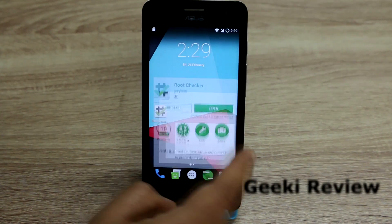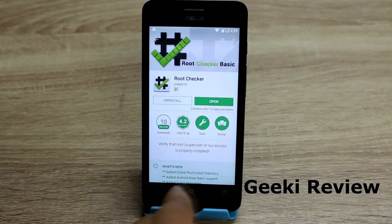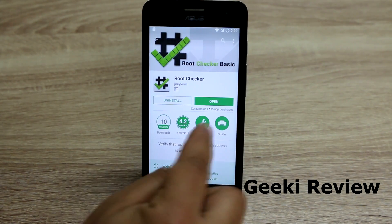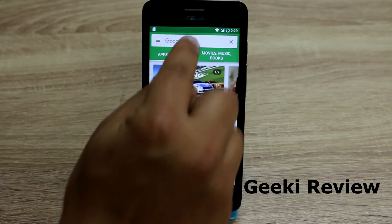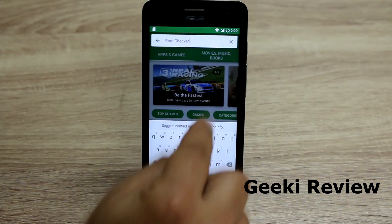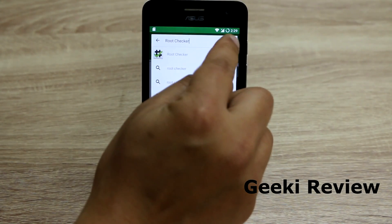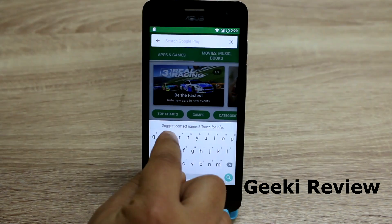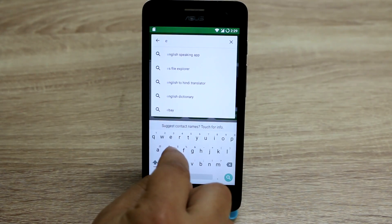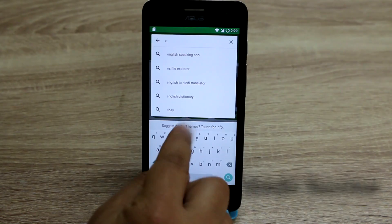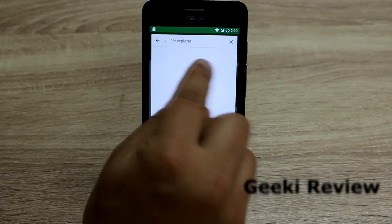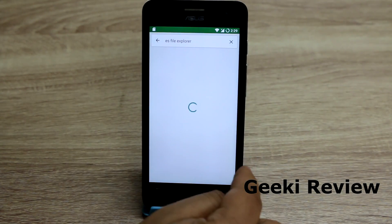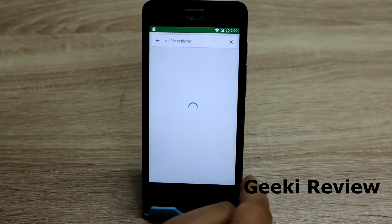Now I will download some more applications like ES File Explorer, give it root access, and show you how to manage your root. So first we will download ES File Explorer.